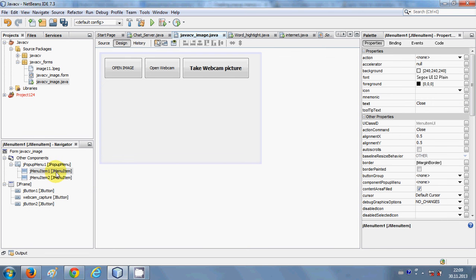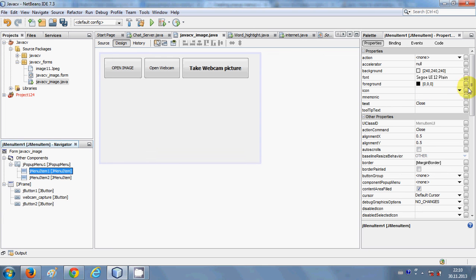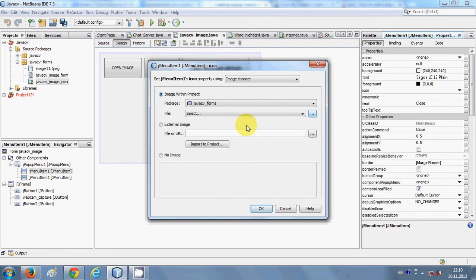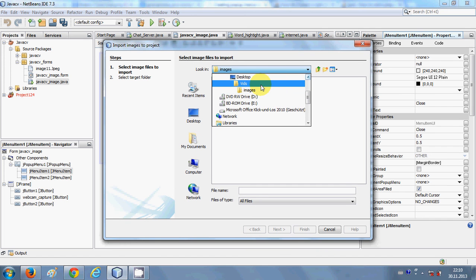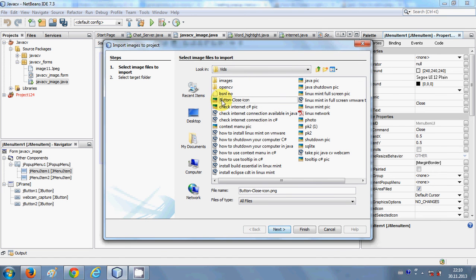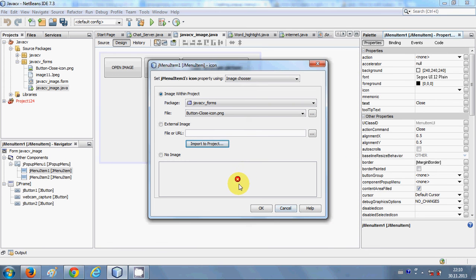You can also add an icon to your menu item. Select your menu item — this is the 'Close' menu item — and go to Properties. Search for 'icon' in the properties panel and click the small button next to it. From here you can import an image. Browse for your image, select the close icon image, and click Open. The icon will now be assigned to the close menu item.